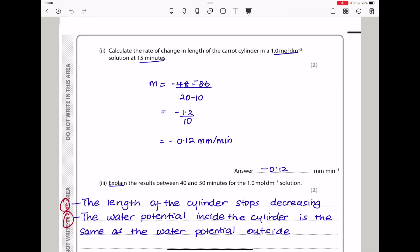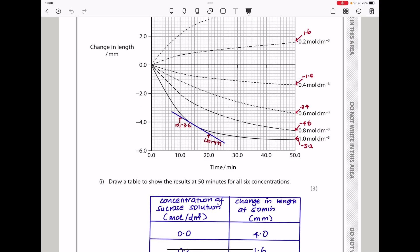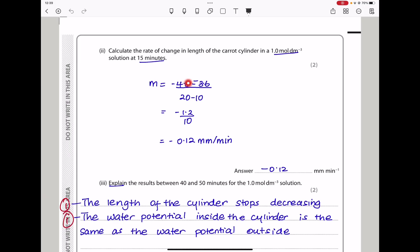They say: calculate the rate of change in length of the carrot cylinder in a 1 mol/dm³ solution at 15 minutes. Draw a tangent to the curve at 15 minutes and find the gradient. From the drawing, the two points used were (10, −3.6) and (20, −4.8). The gradient is (−4.8 − (−3.6)) ÷ (20 − 10), giving −0.12 mm per minute.